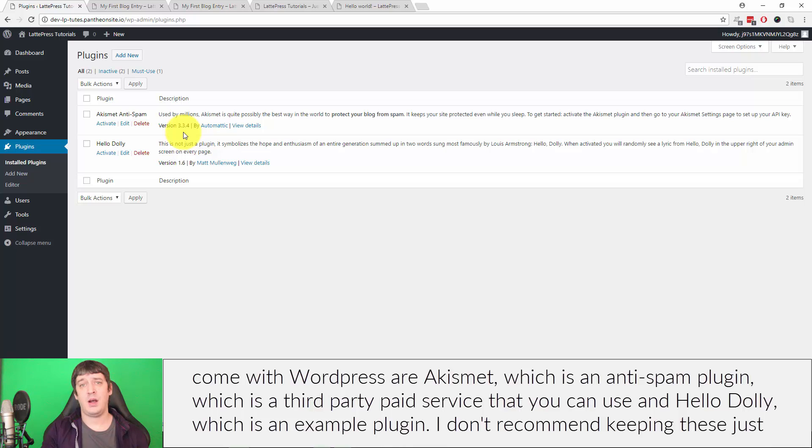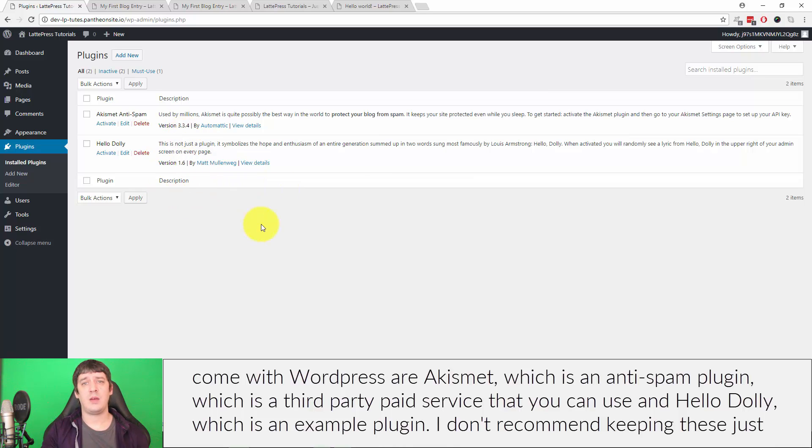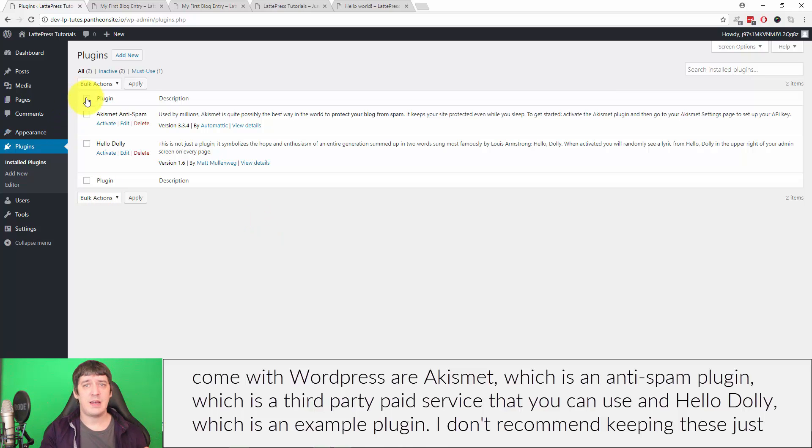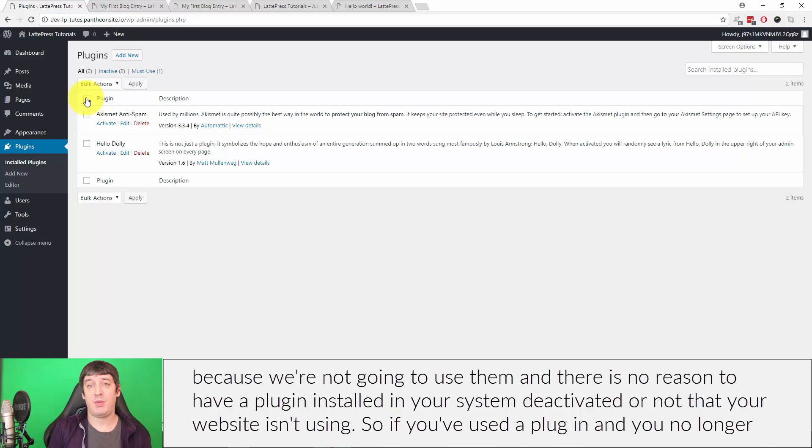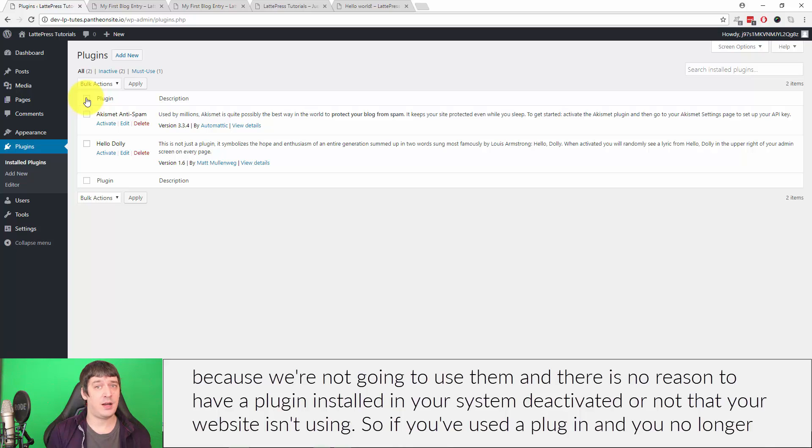The plugins that come with WordPress are Akismet, which is an anti-spam third-party paid service that you can use, and Hello Dolly, which is just an example plugin. I don't recommend keeping these just because we're not going to use them, and there is no reason to have a plugin installed in your system, deactivated or not, that your website isn't using.